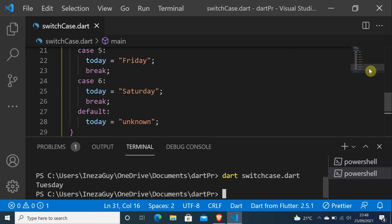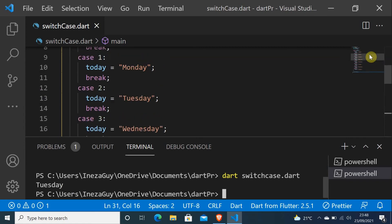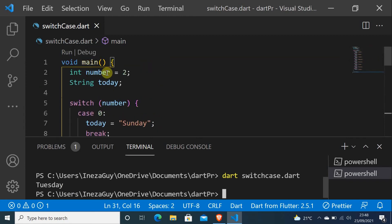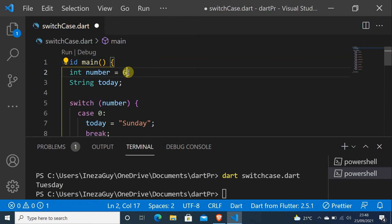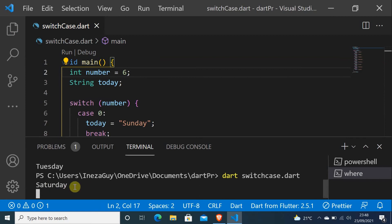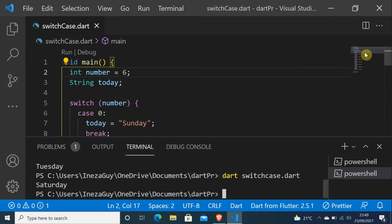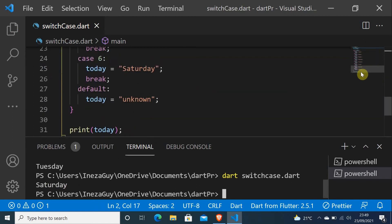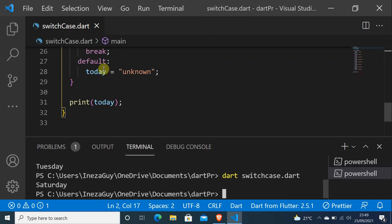So if I change this to 6, it will print Saturday. Okay, that's it. Let me just comment this.